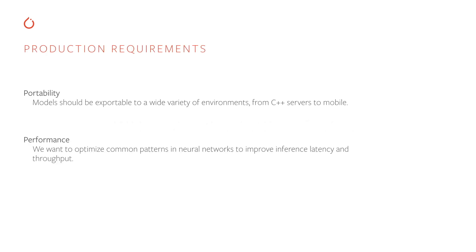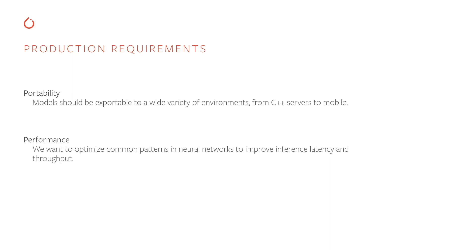When we think about production deployments of neural nets, there are two basic requirements that consistently show up. The first of which is portability. What this means is that models should be exportable to a wide variety of environments. For example, not only should they be runnable from a Python interpreter process, but we should also be able to run them in a C++ server running concurrent requests at scale, or run it on a mobile device or an embedded device. We should be able to move our model code wherever we want to, unconstrained by the Python language.